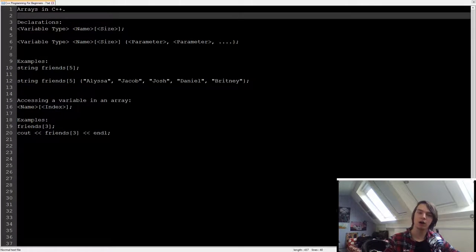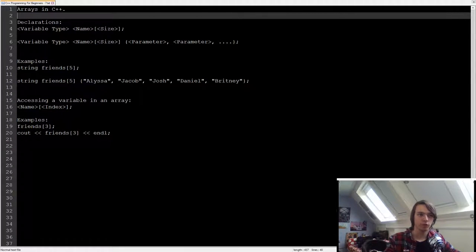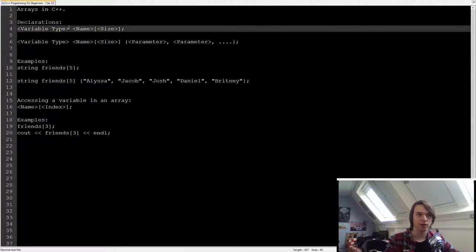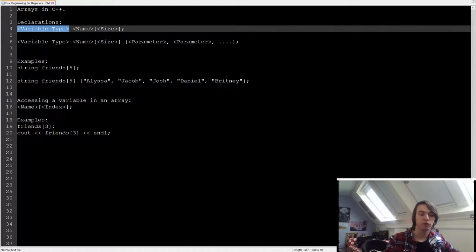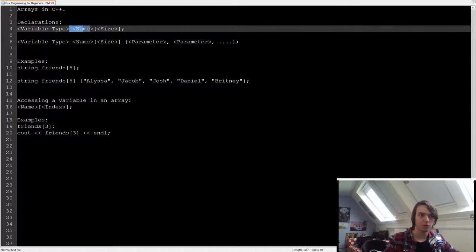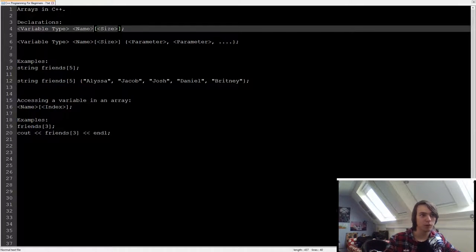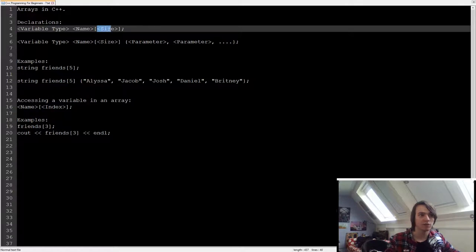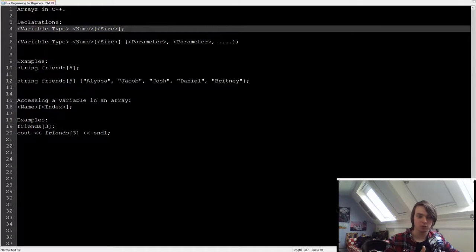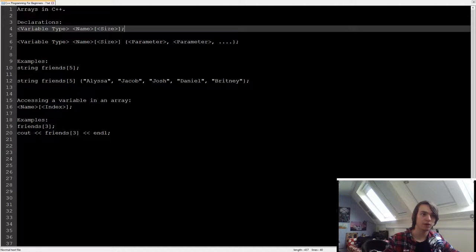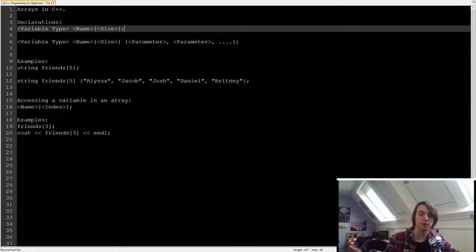So how do we declare an array? We first have the variable type, just like we do when we normally declare a variable. Then we have the name, just like we do when we normally create a variable. Then we use the square brackets with inside of that a size. And if we do this and we use M with a semicolon, then we will have an array with none of the values already specified, so it will just be random values.